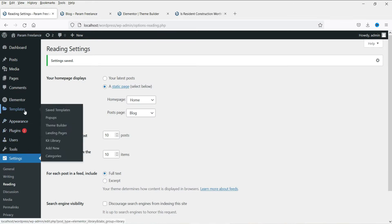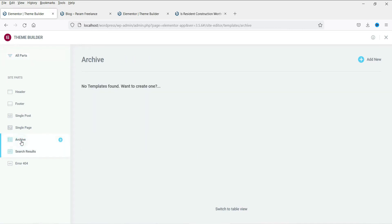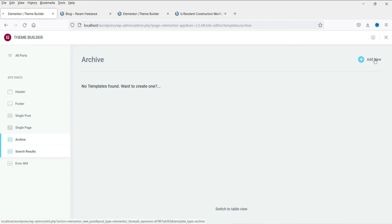Go to Templates and click on Theme Builder. We are using Theme Builder to design the blog post archive template. Click on Archive — there are no templates created yet. Click on Add New.